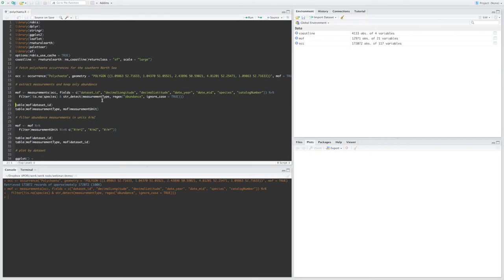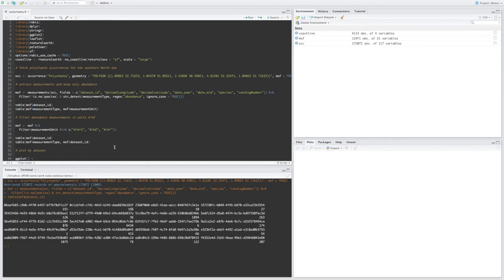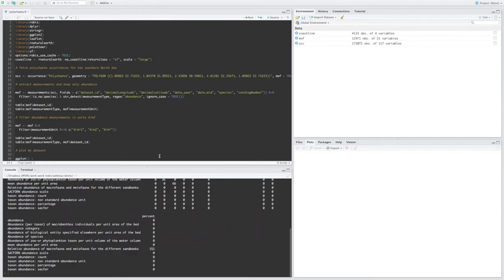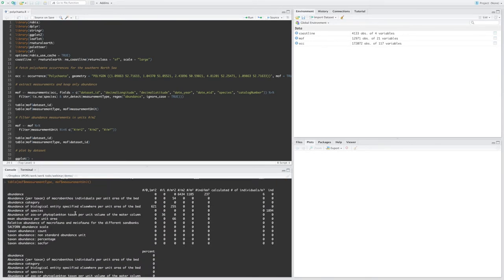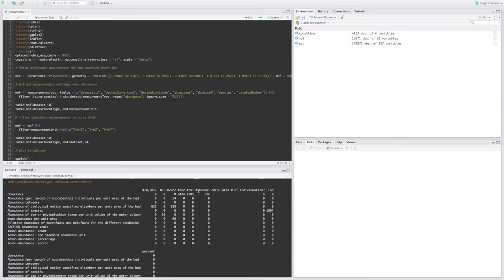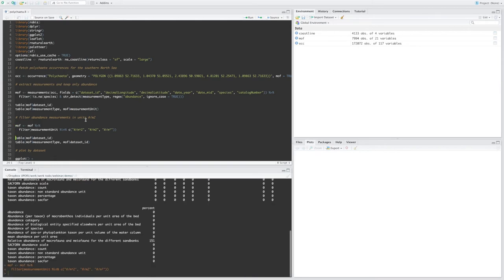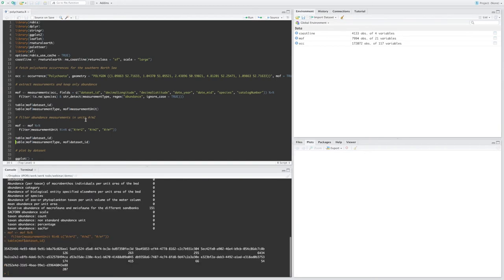And if we now take a look at the dataset IDs in our measurements, we can see that we have measurements from 20 different datasets in our table. Let's take a look at the measurement types and units. So these are all abundance. And as you can see they're using many different units. And just to keep things simple, I'm going to apply another filter and only keep abundance measurements in units of individuals per square meter.